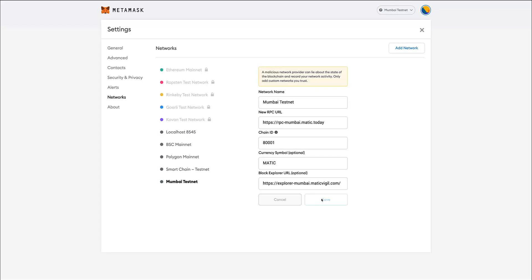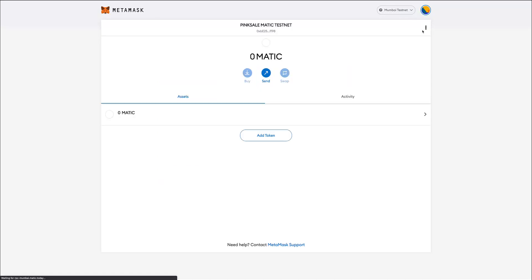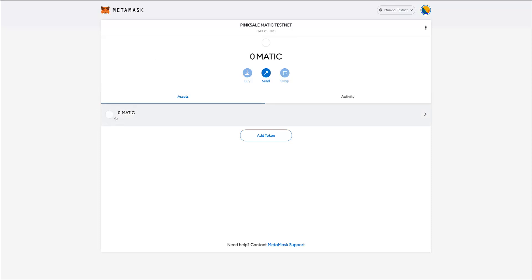I wait for a second and as you can see my wallet is now connected to the Matic testnet, so I can close that. And here it is. However, as you can see, I have zero MATIC, and if I want to use PinkSale on the Matic testnet I need to have a little bit of MATIC to pay for the transactions. How do I get some fake MATIC? Well, I go to the Matic faucet.